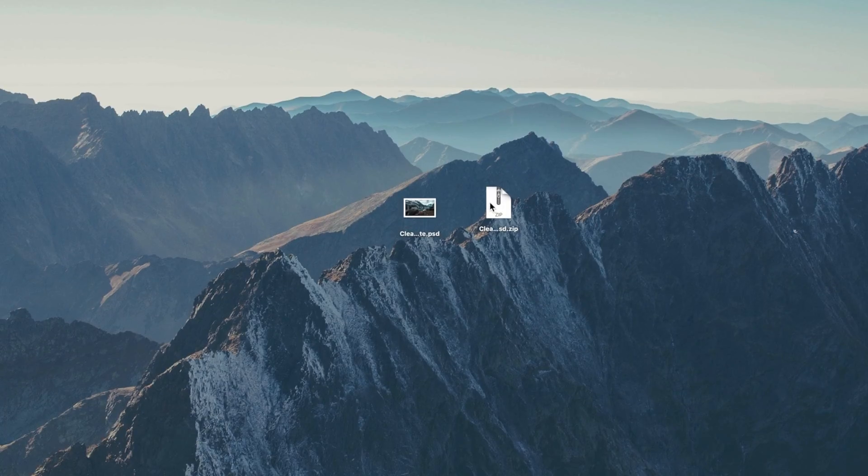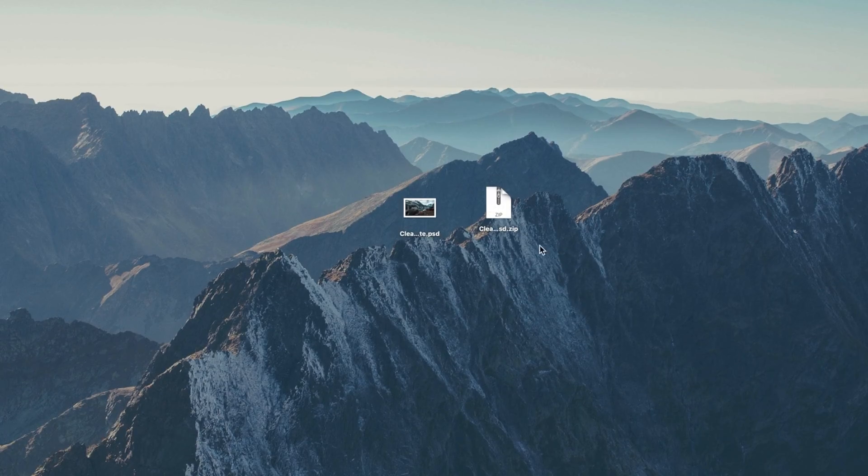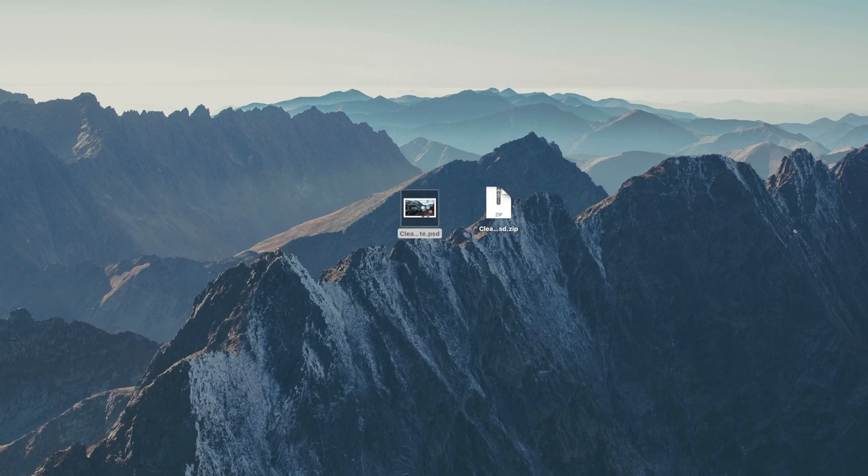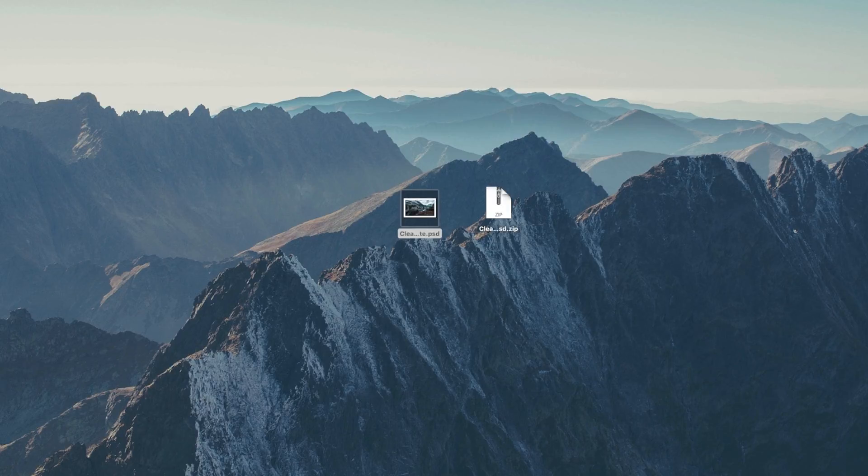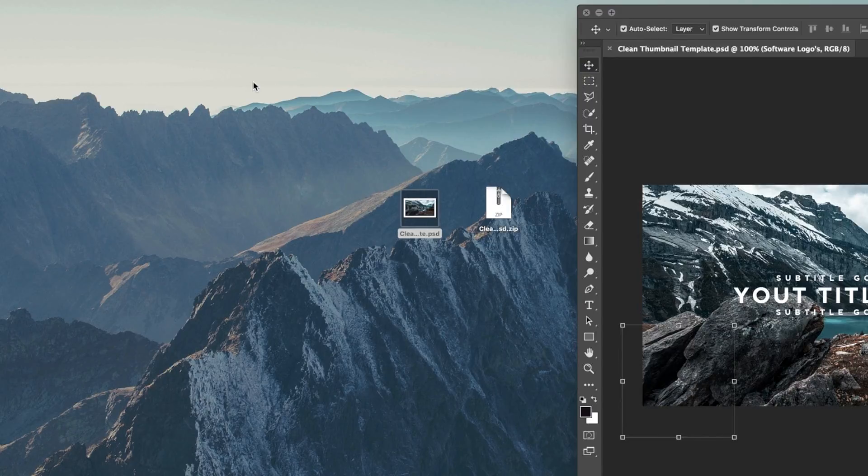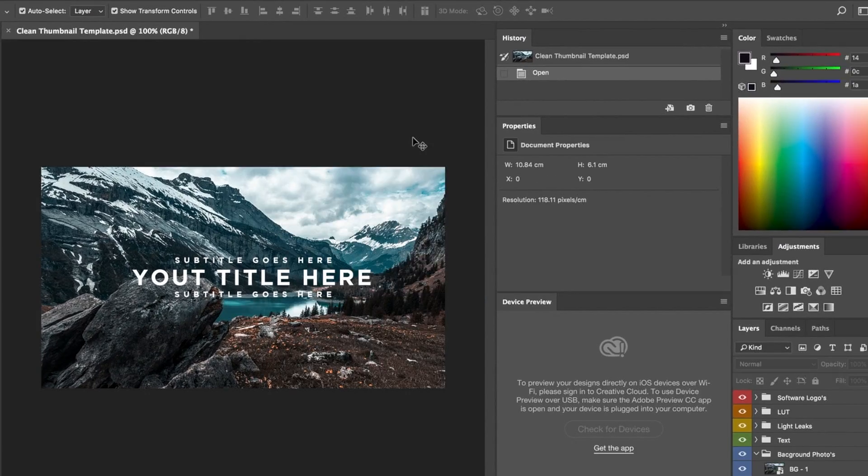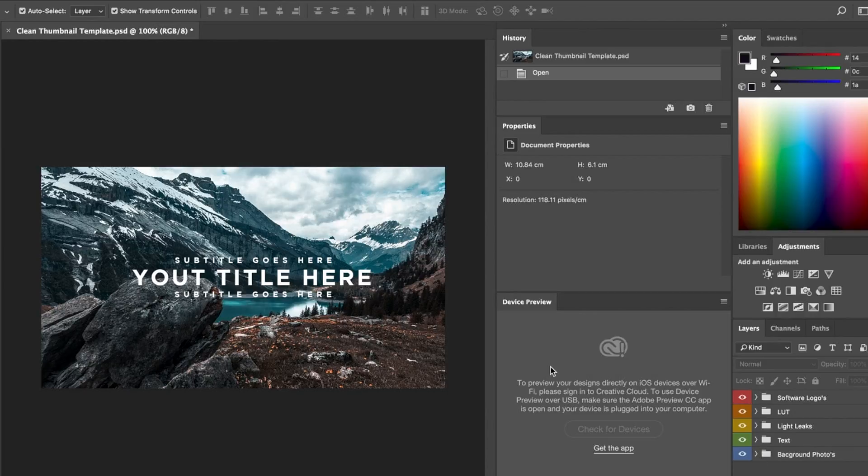Now that we've downloaded the file from the description, we're going to unzip this file here and what you should get is this .psd file. So what you want to do now is just open it up like you would with any file, and I'm just gonna drag that in from my other monitor. So now we've opened it, you guys can see that you have heaps of customization with this template.